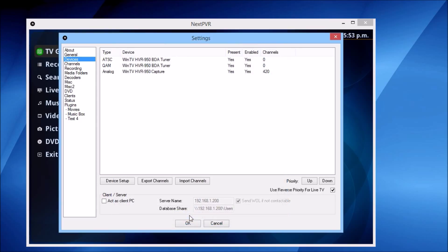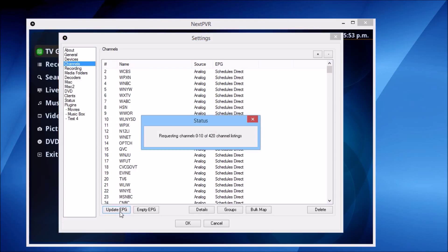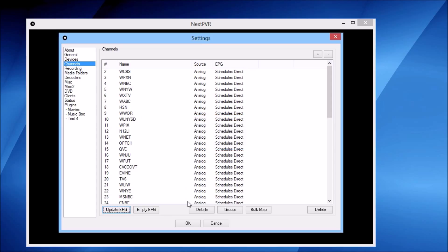Let's hit the OK button. Our tuner's all set up, but we need to pull in our TV listings. Let's head to the channels screen and hit the Update EPG button. This is a bit of a lengthy process going off and retrieving all the listings, so I'm going to cut this bit of the video a little bit shorter for you. We've got our listings and now we're pretty much ready to go.